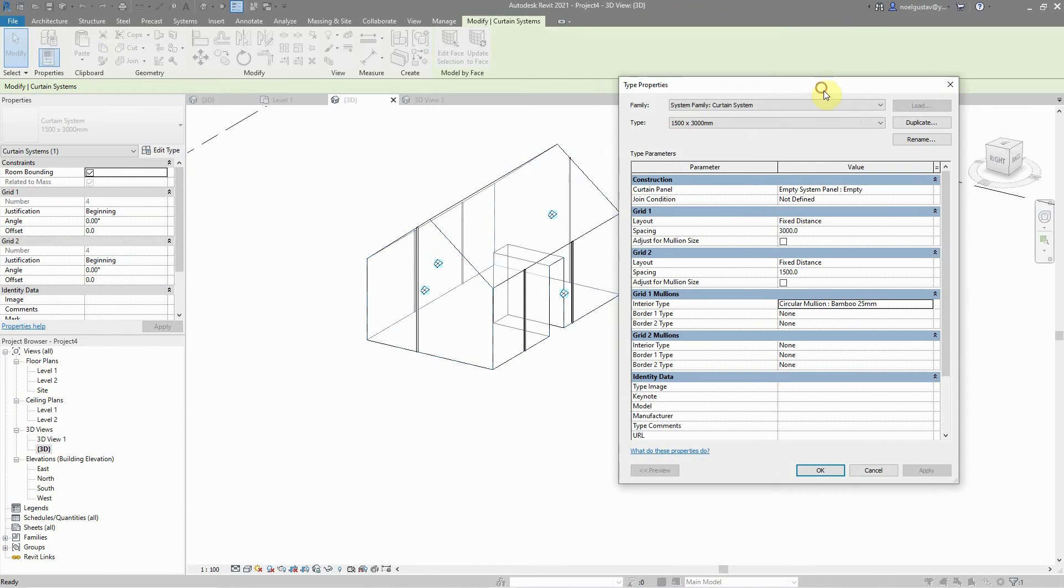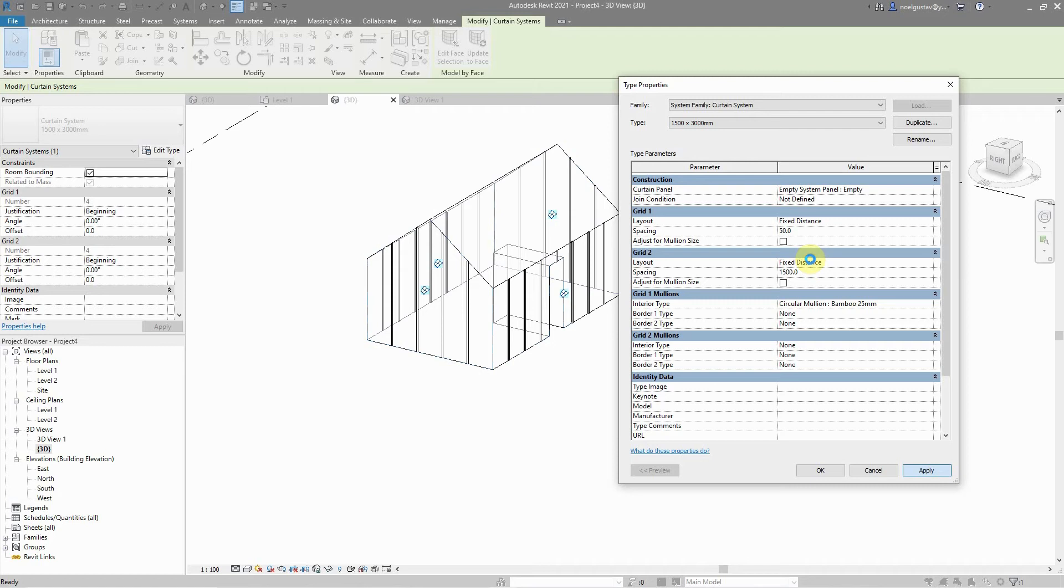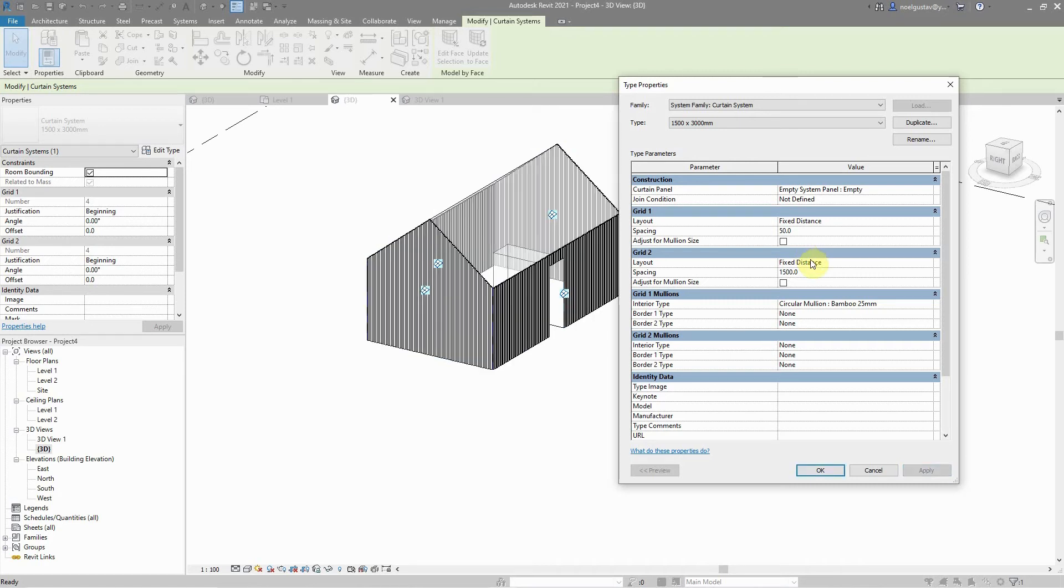It's just a matter of changing the distance. Say, for instance, if we change the distance to 1000, they start increasing. If we change the distance to 50 millimeter, it could be a bit too much. There are too many, so maybe change to 250.